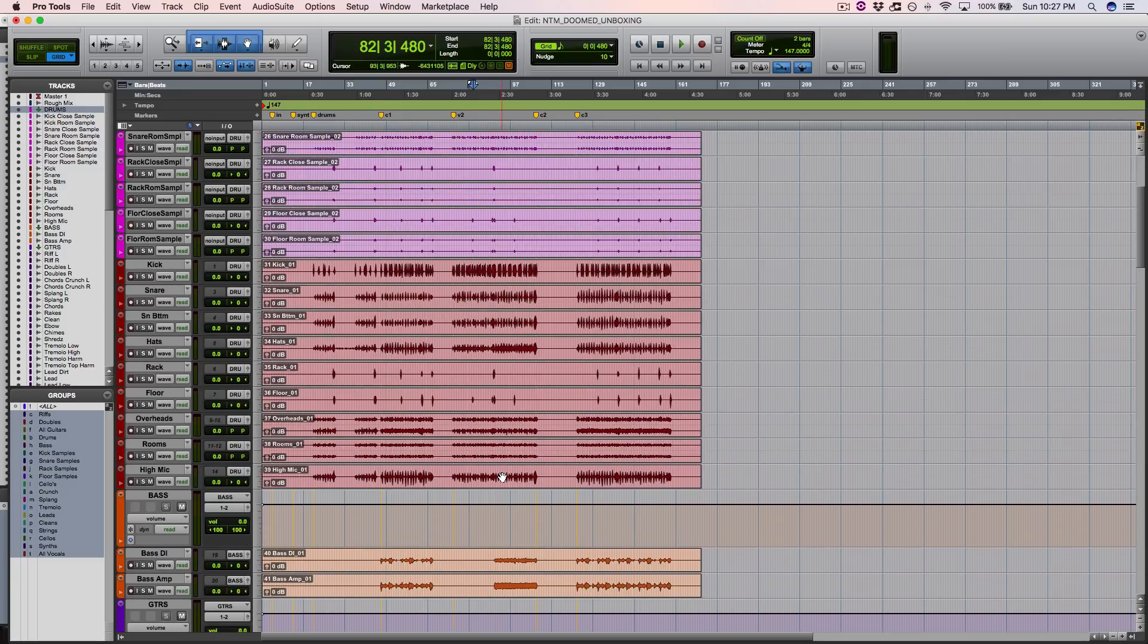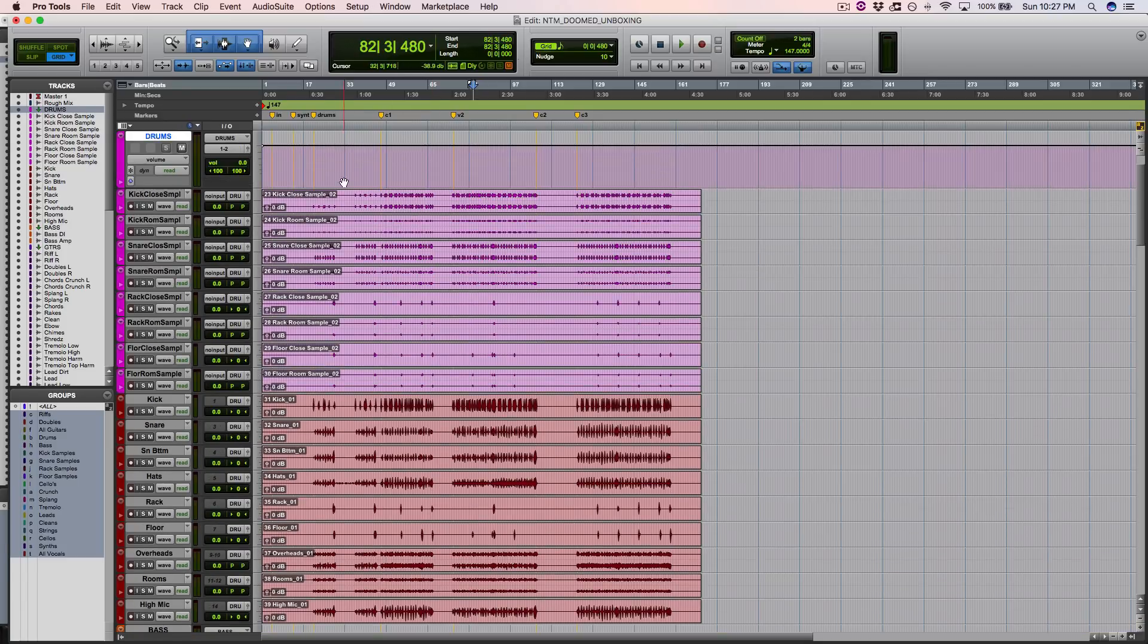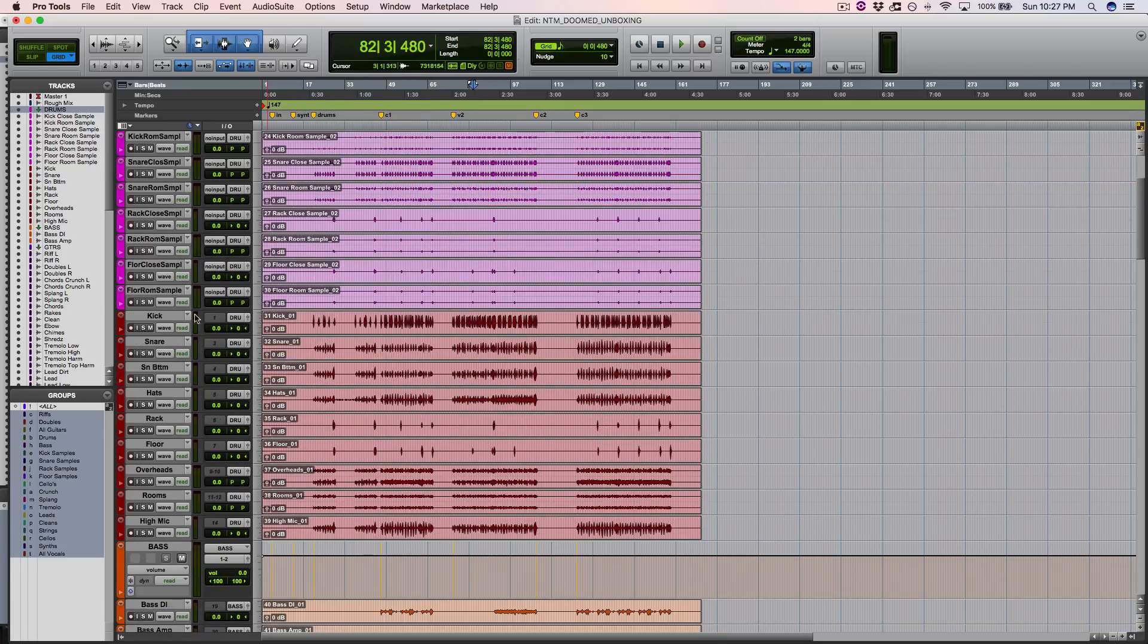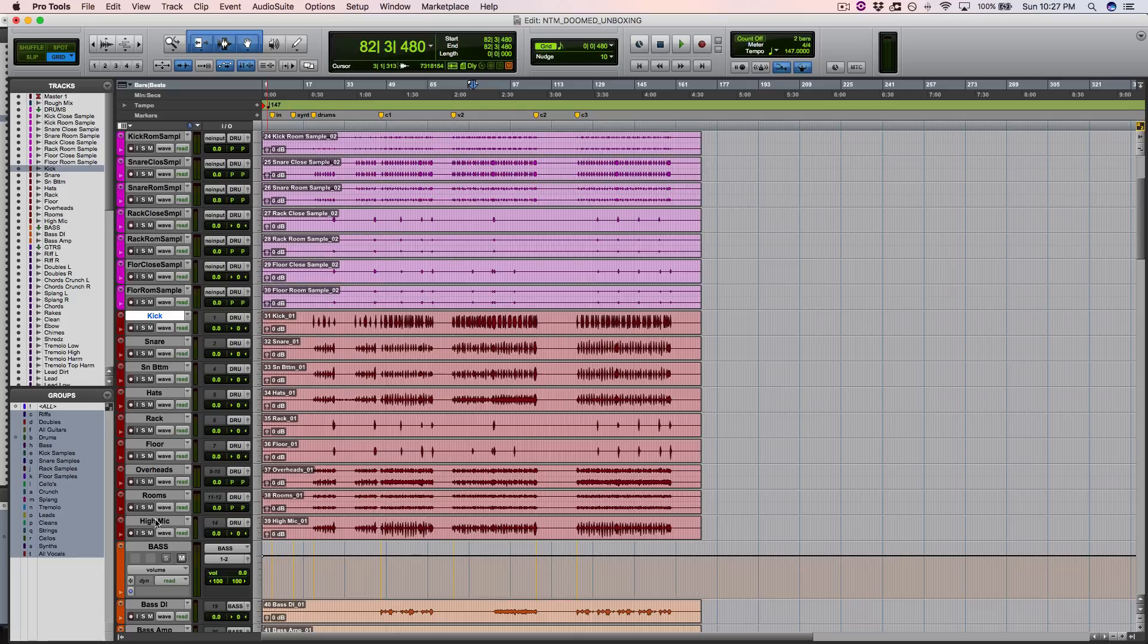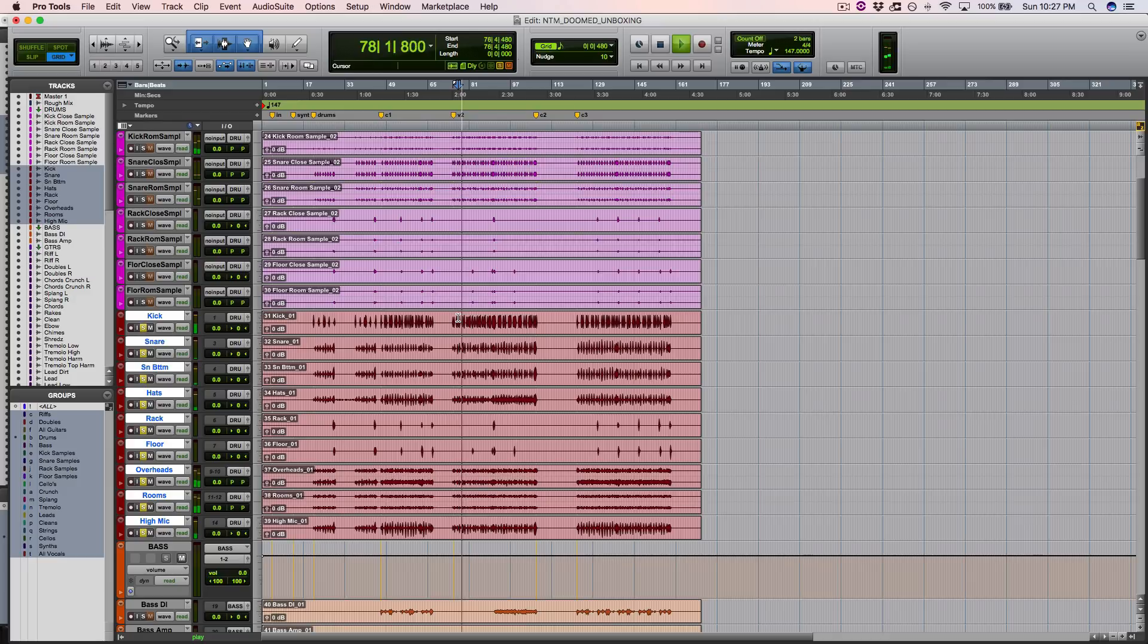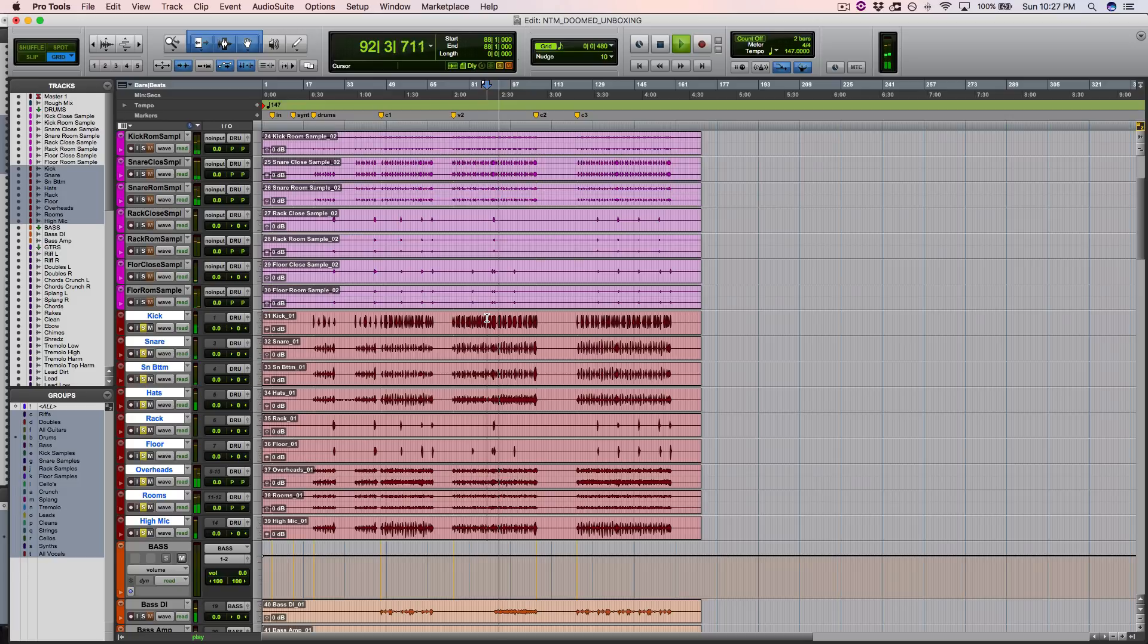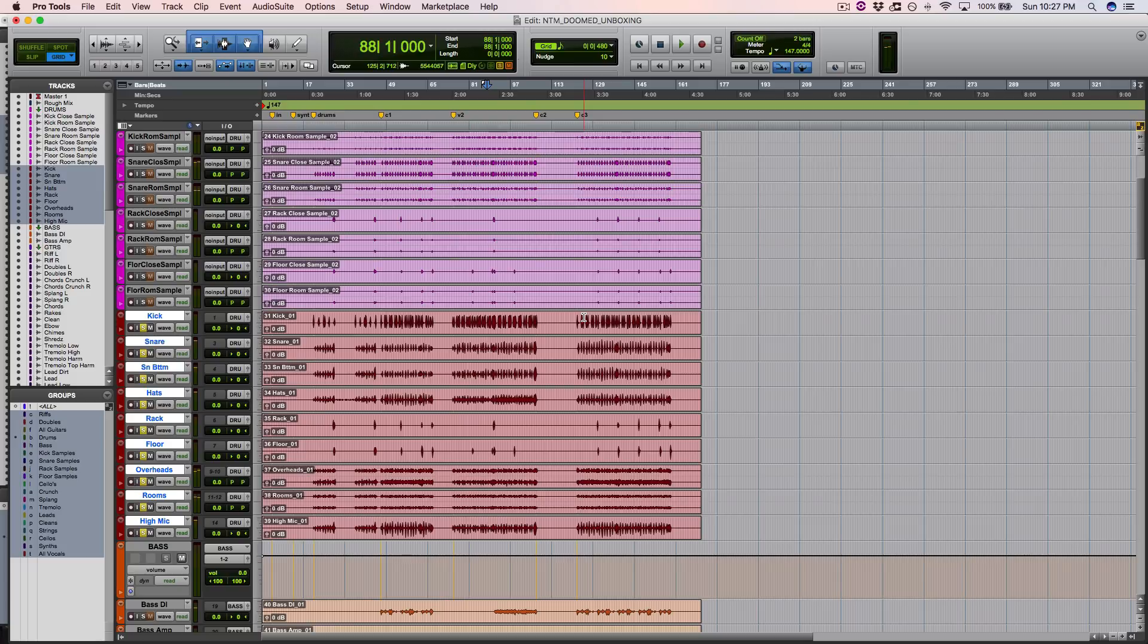And it looks like a pretty standard drum set recording, and they were cool enough to include the samples. So let's just check out the raw drums real quick. Man, that's a very good sounding drum room. Wow. That is quality, my friends.